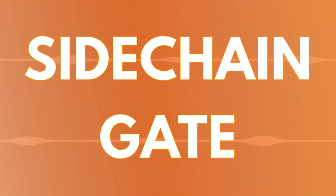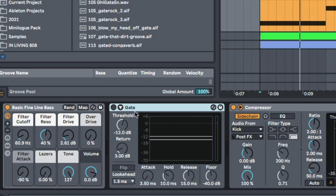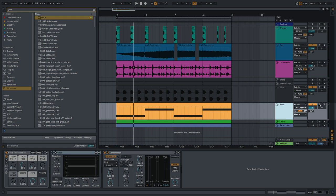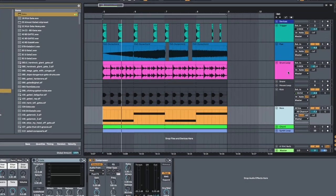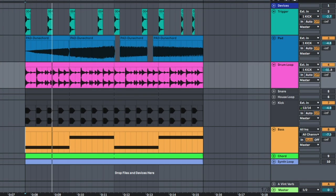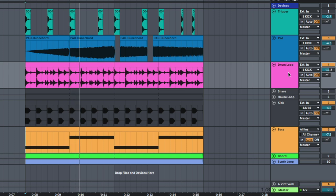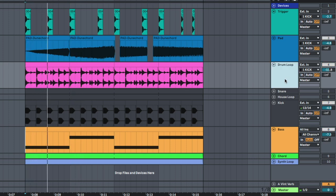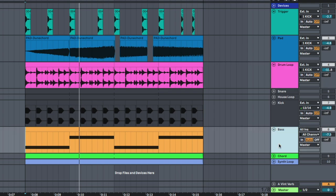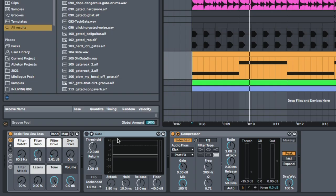So now if you're using sidechain gates, I've just pulled up this gate device on our baseline track and I'm going to use this drum loop that I have here. It's like a breakbeat drum loop. I'm going to use this drum loop as the trigger for this gate sidechain.